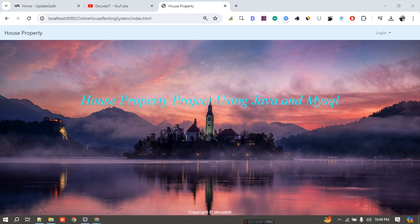For the backend I am using MySQL server. The tools I am using in this project are Eclipse and XAMPP server. XAMPP server I use for the database, and Eclipse I use for the front end to manipulate the Java files and JSP files, and for connecting Java with the database. You can use NetBeans or any other IDE if you are comfortable with it.